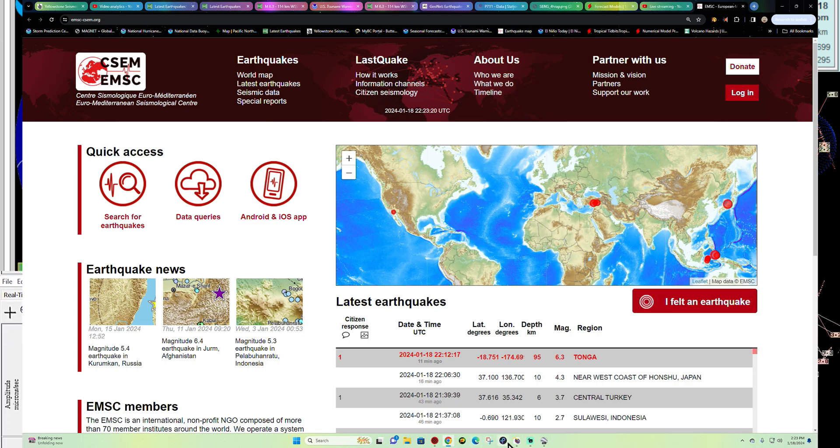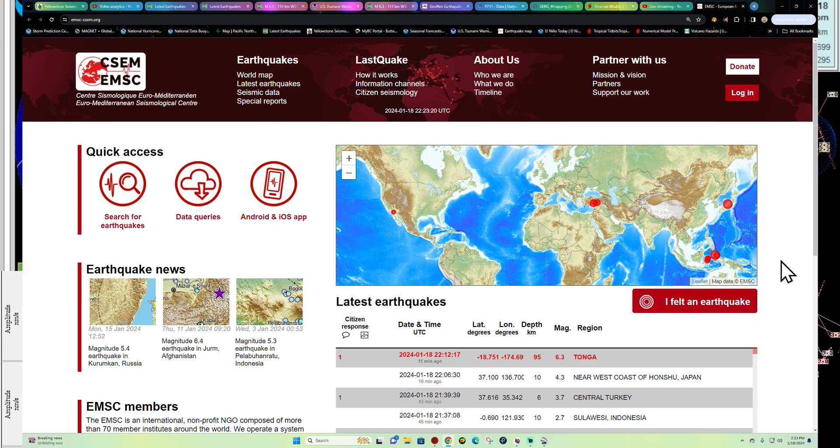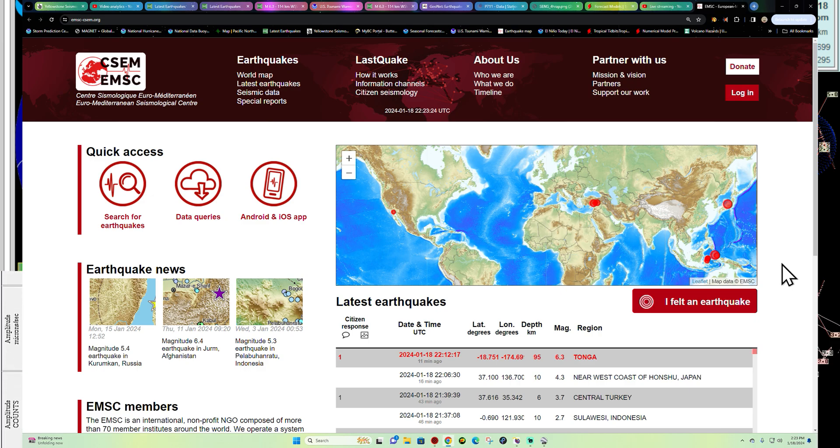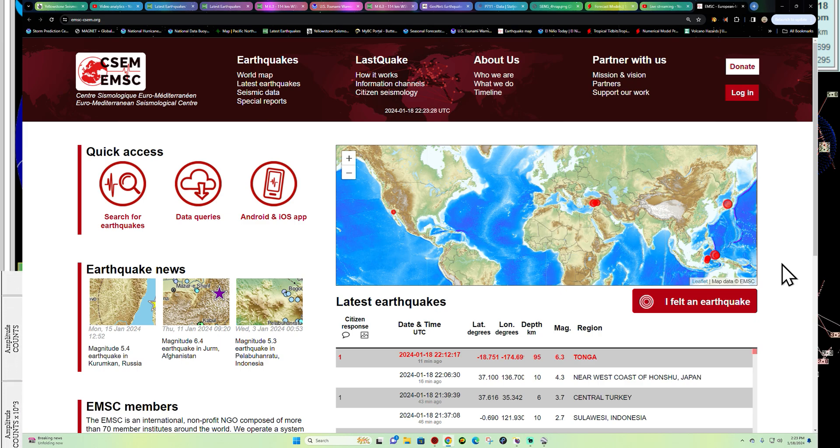Decent size earthquake. We'll catch you guys back here a little bit later tonight with a complete update. Make sure you guys subscribe. Click that notification bell so you can get notified when large earthquakes happen. And of course, daily updates out here. Take care, folks.